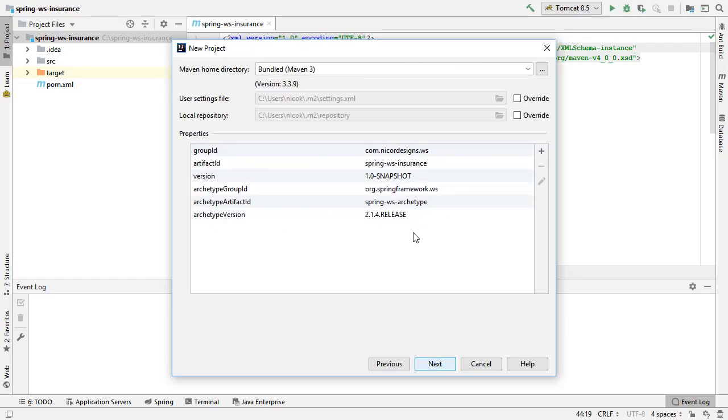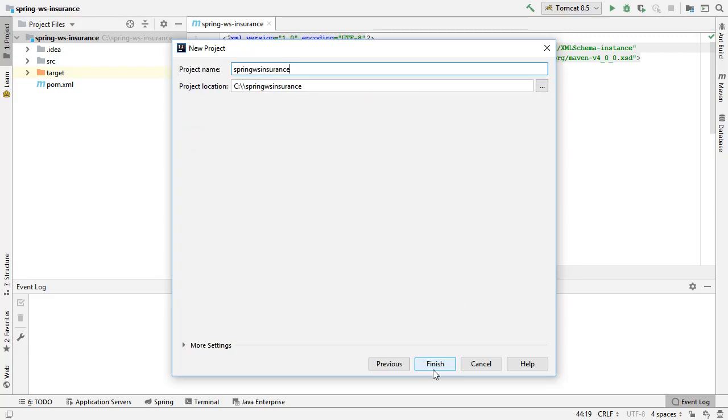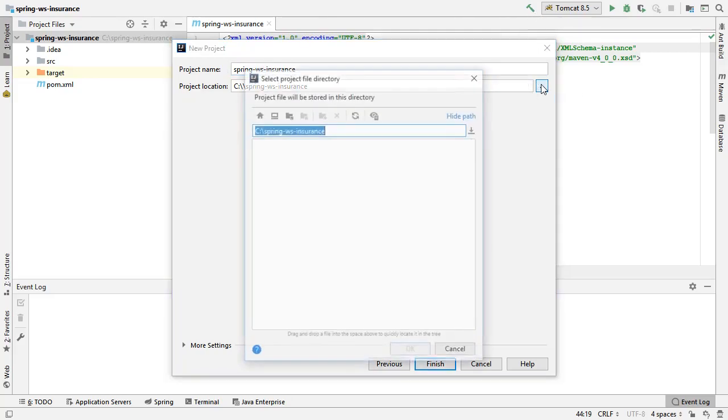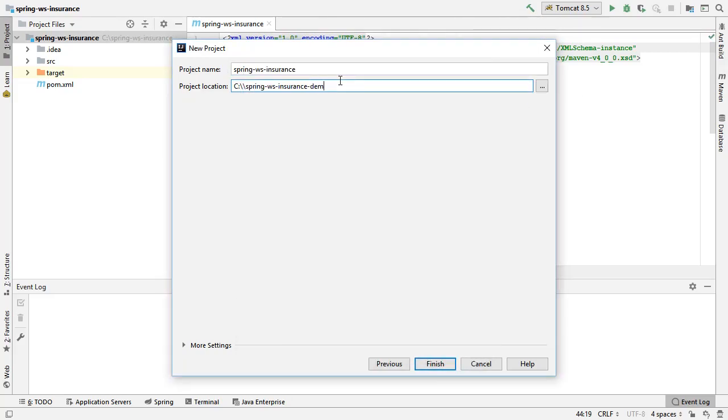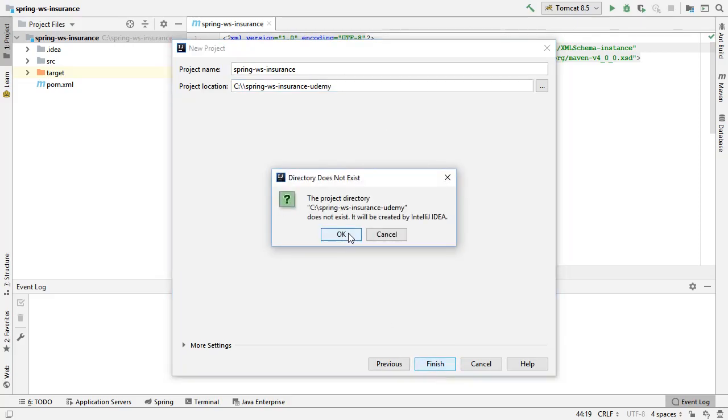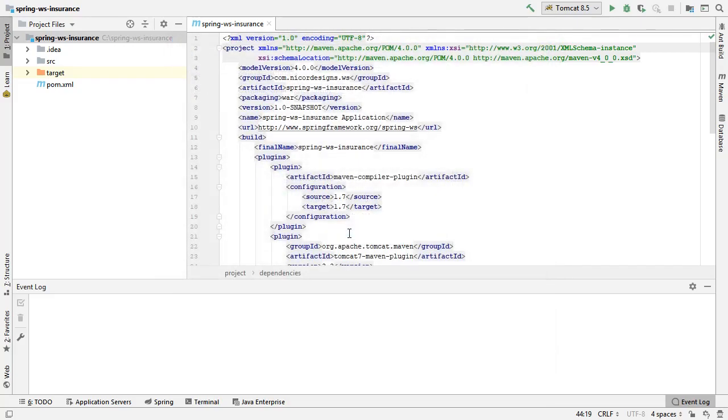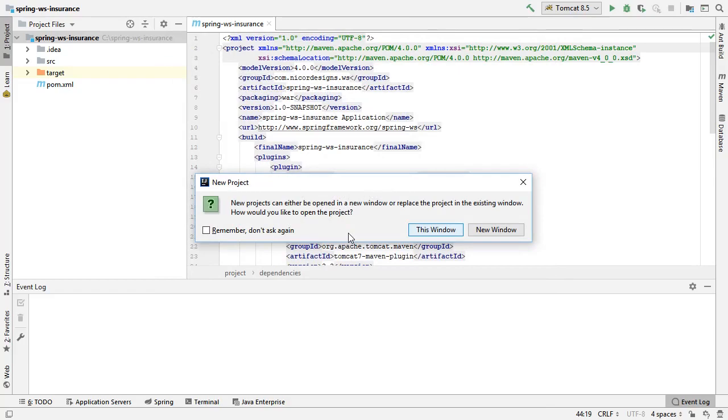We will keep the defaults in all the Maven options here. Change our project name, change our location, select Finish, and say OK.